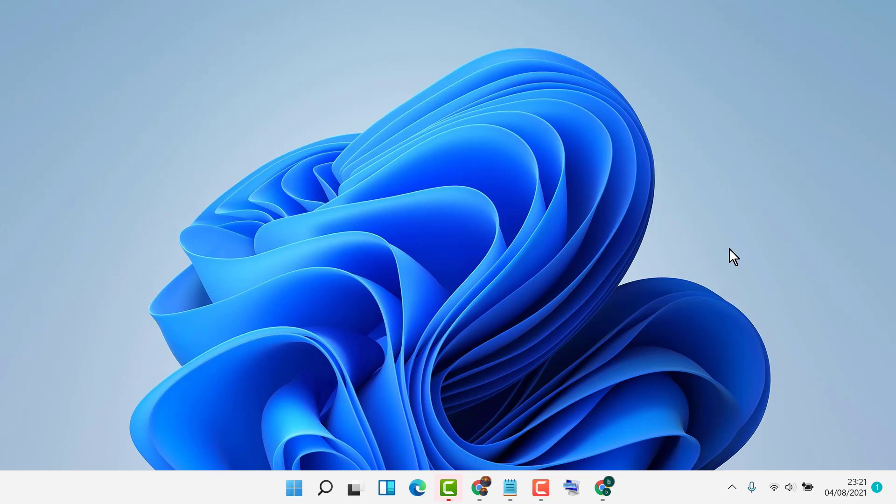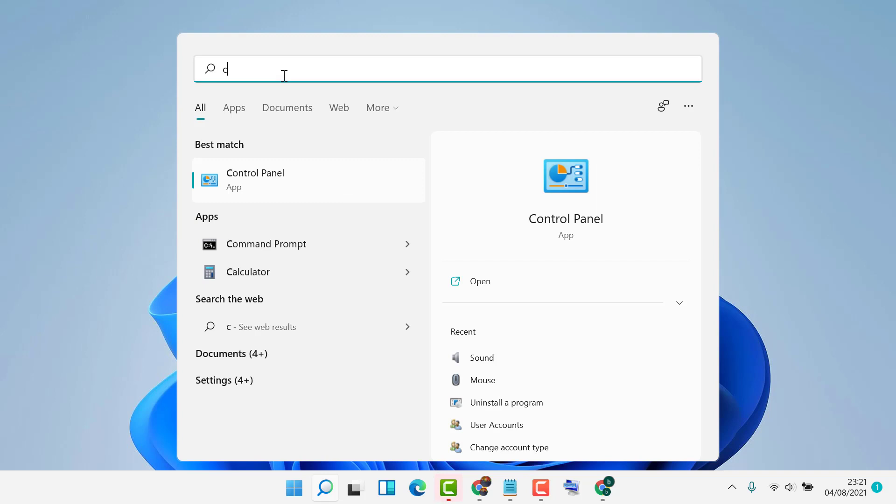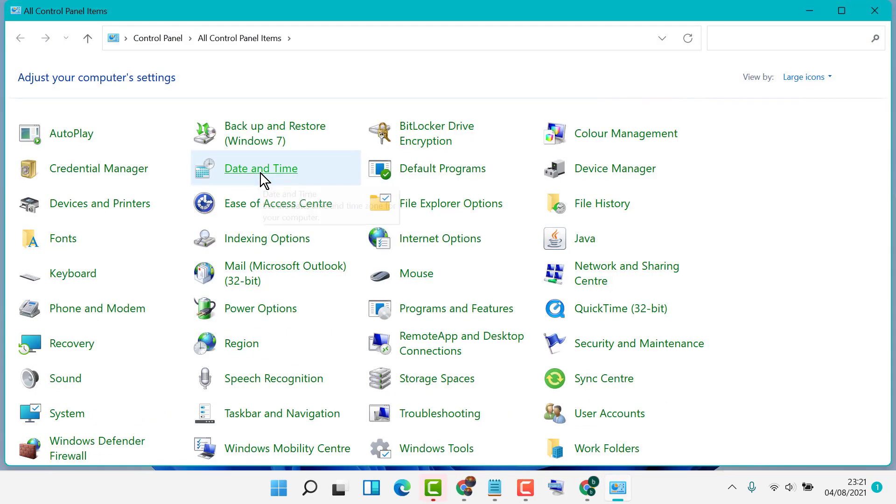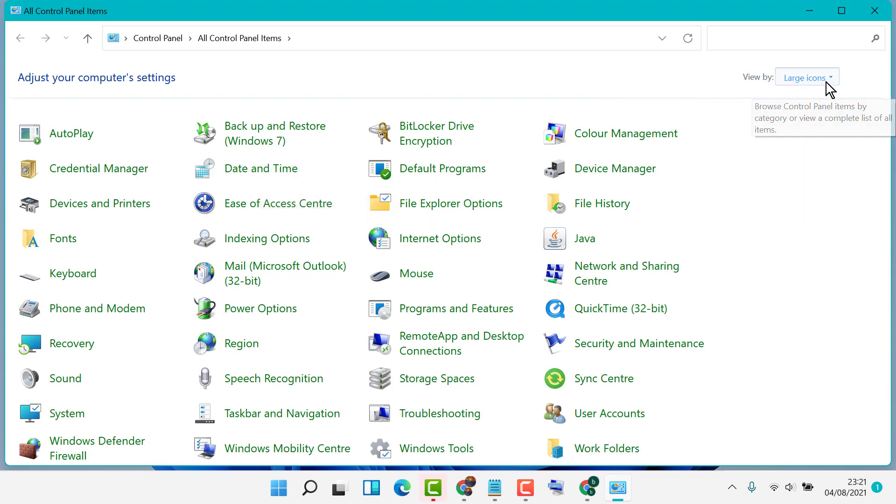just follow these easy steps. Click on Start, then type Control Panel. In Control Panel, select View by Large Icons.